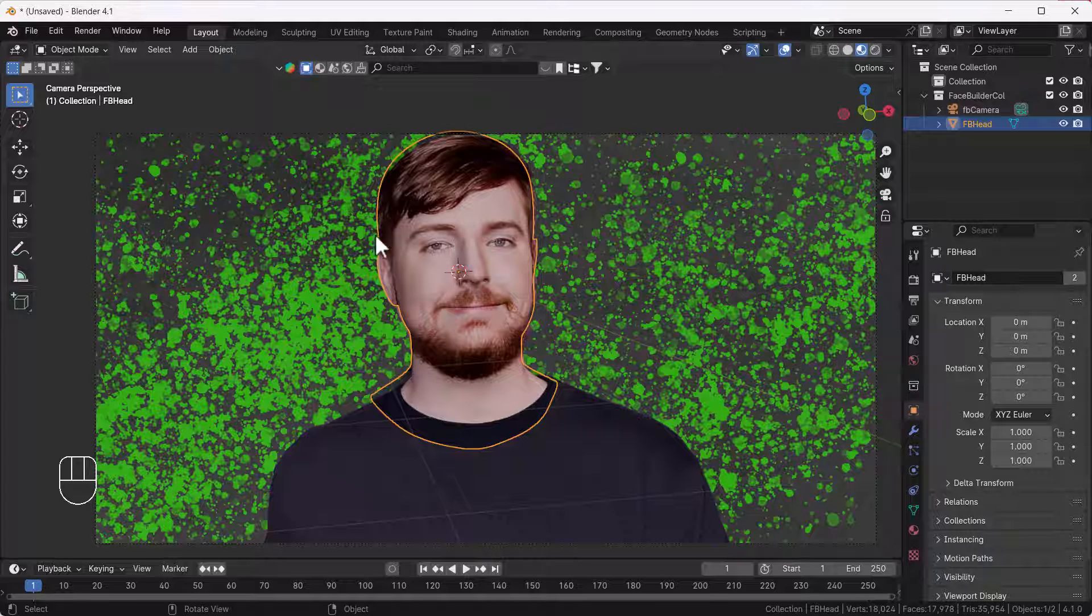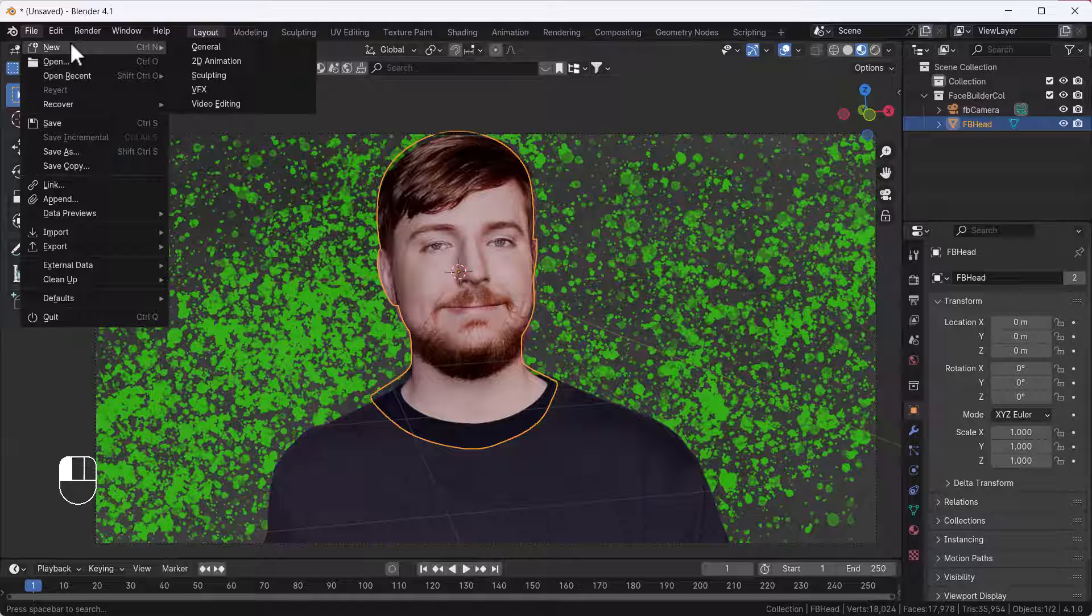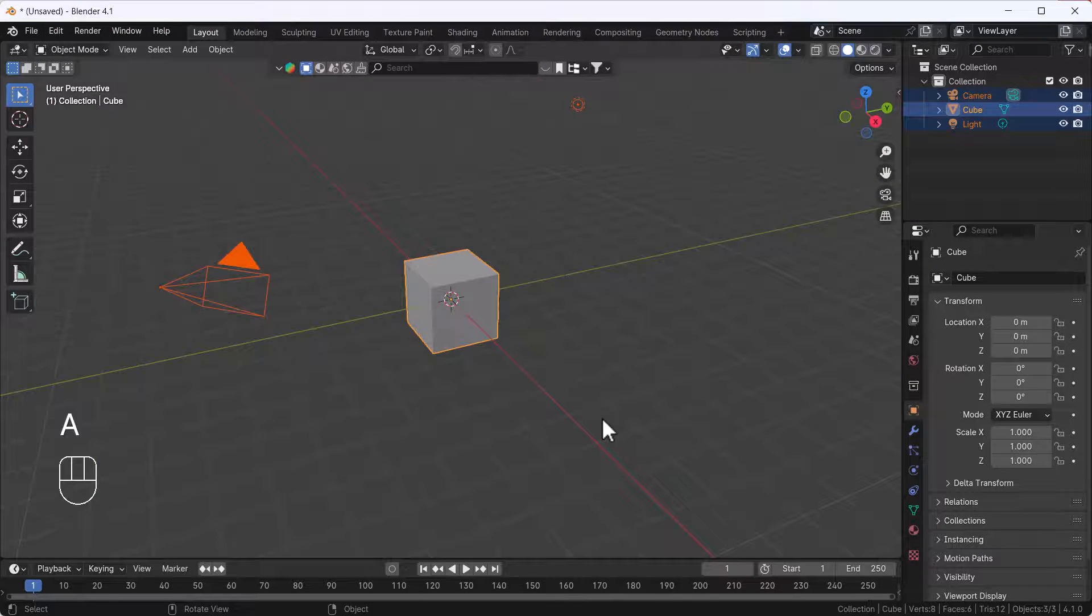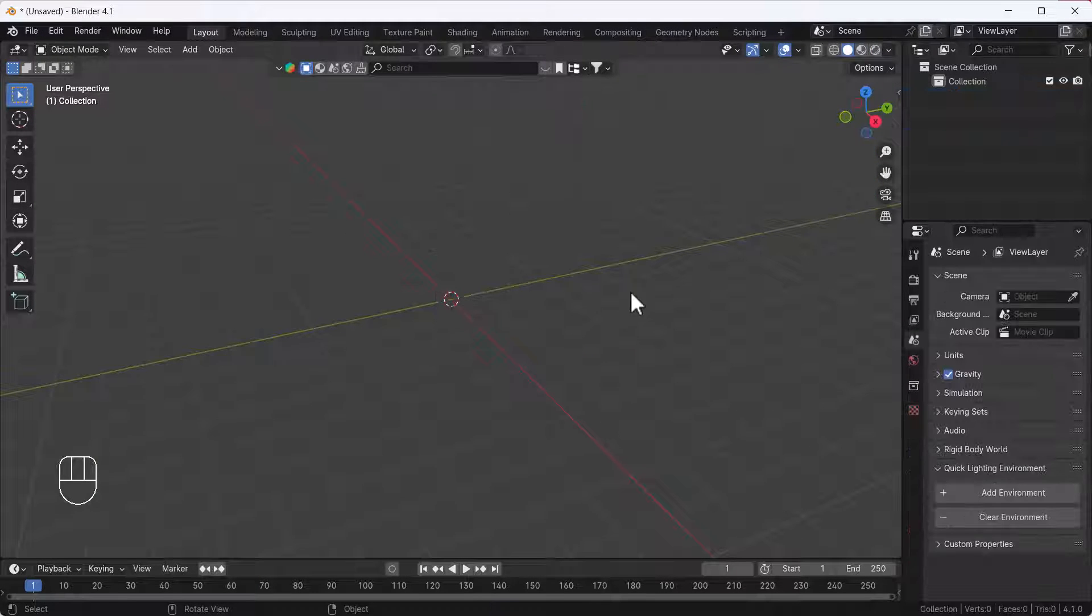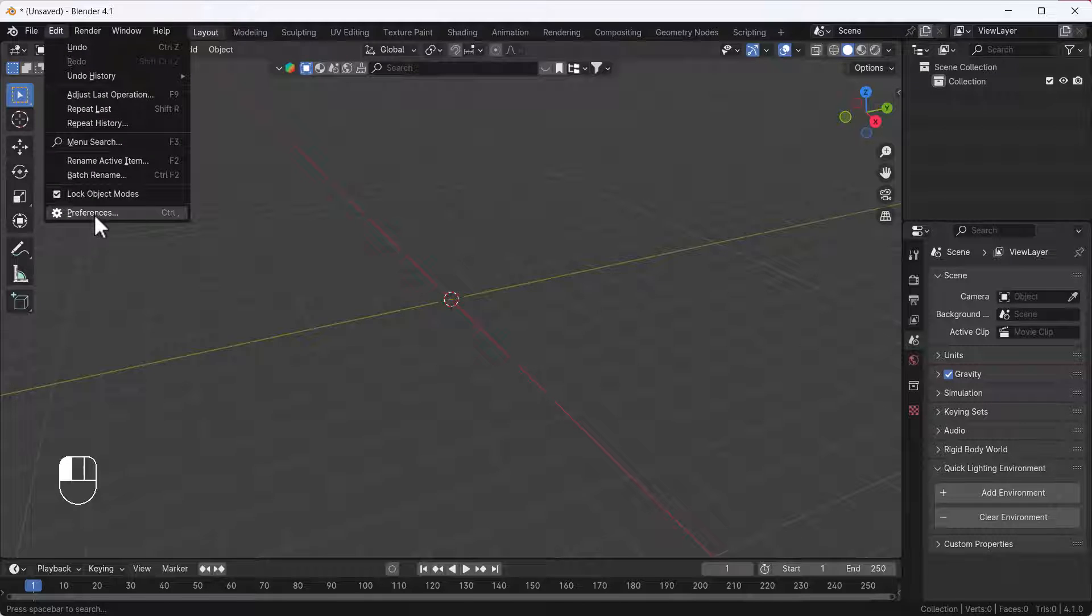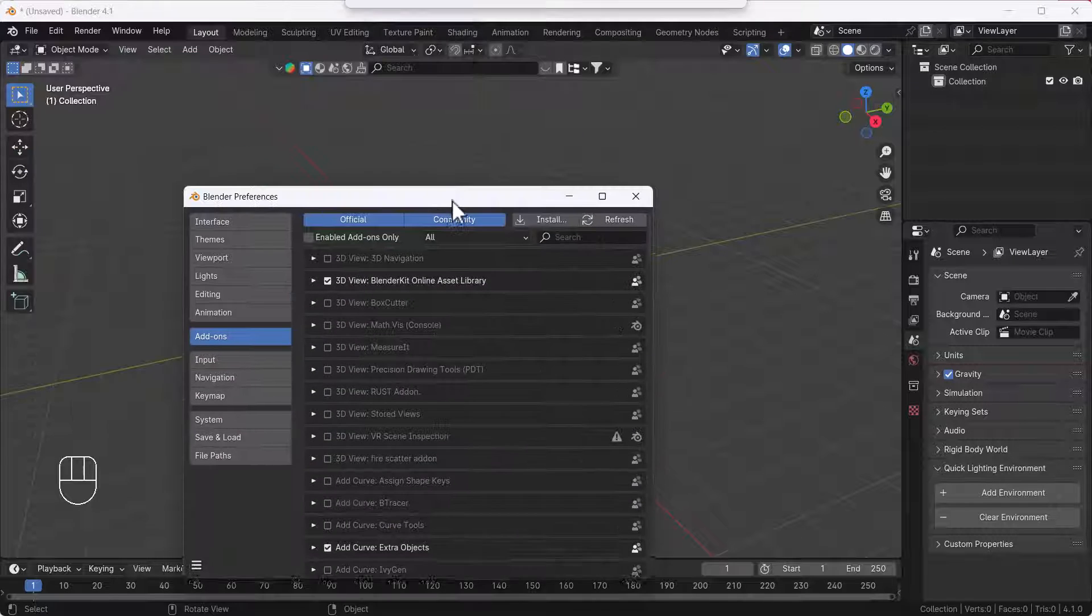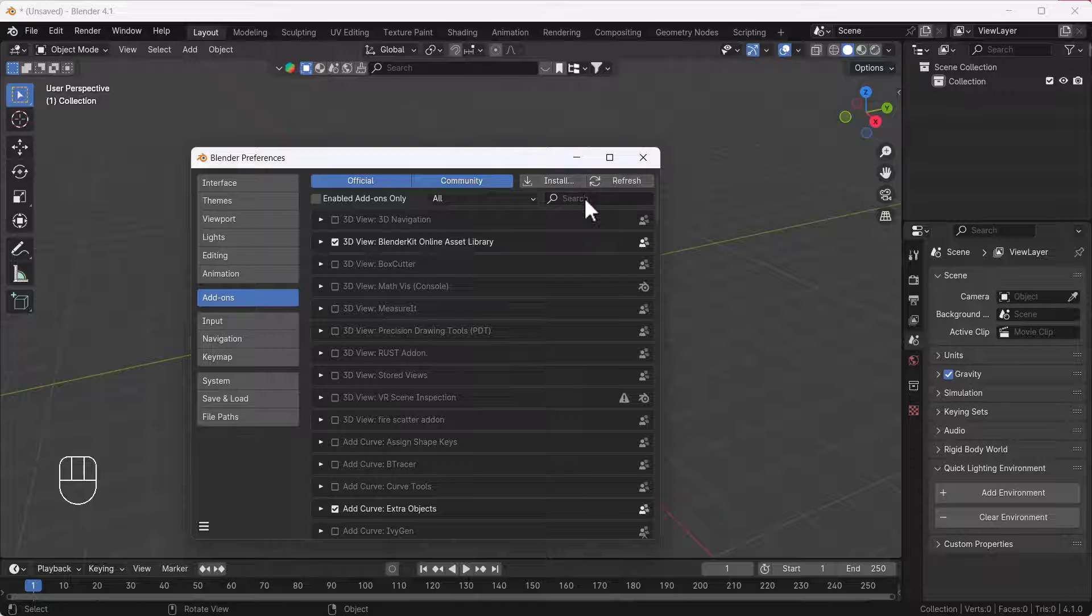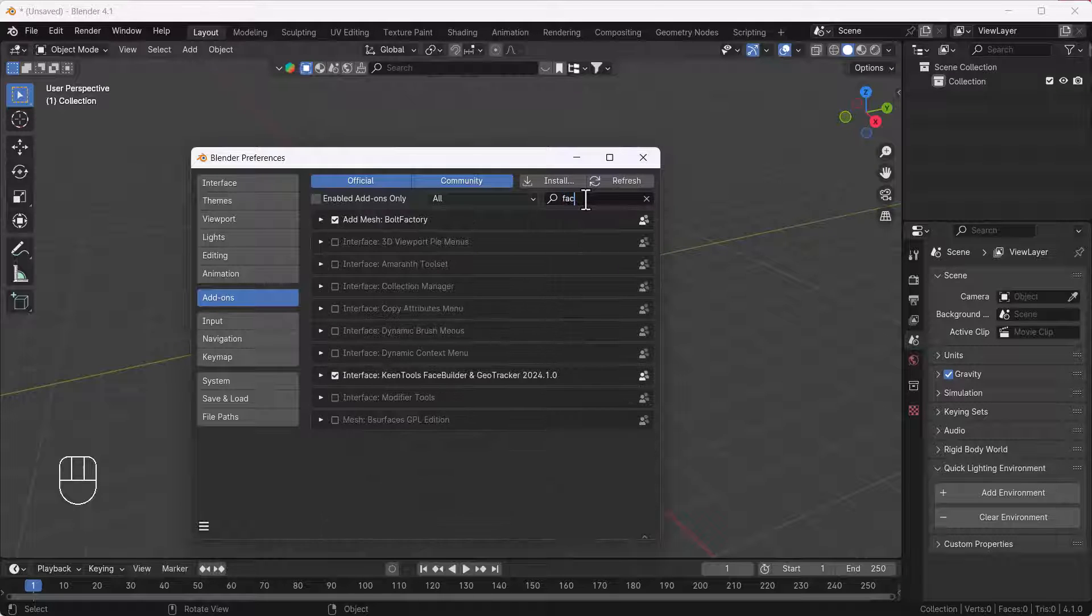Now I'm going to show you how you can create this. I'm going to open a new Blender file and delete everything by pressing A. Then I'll install the add-on. To install the add-on, you can just go to the website of Keen Tool, then install it as usual like you're installing any Blender add-on.